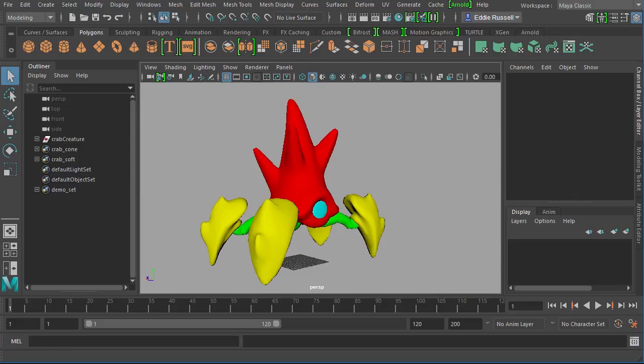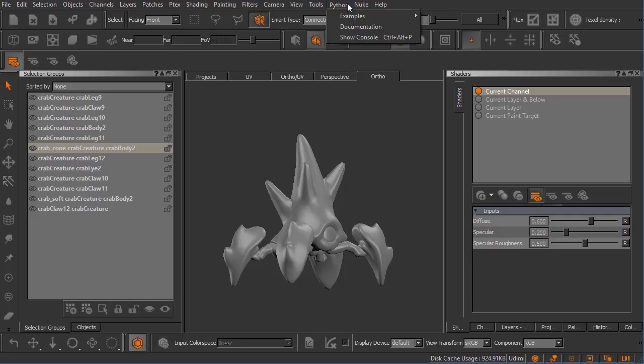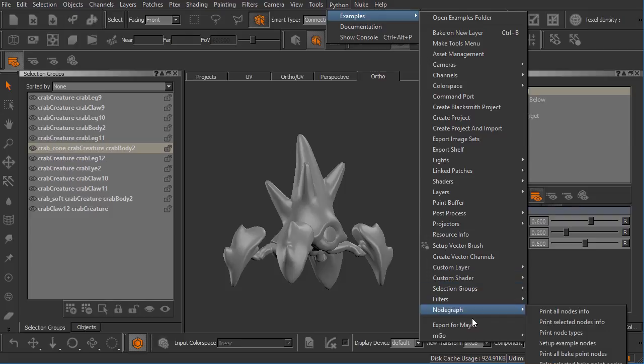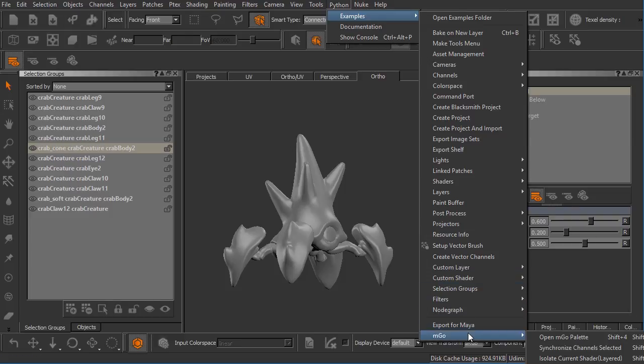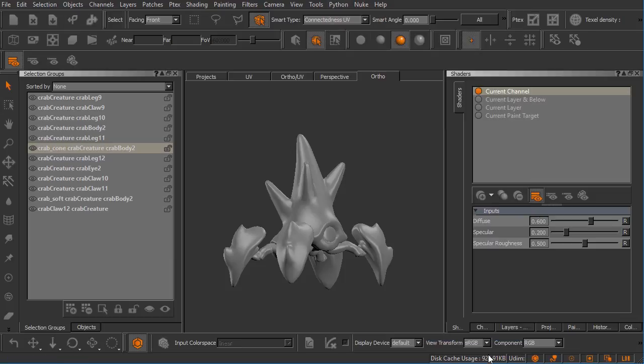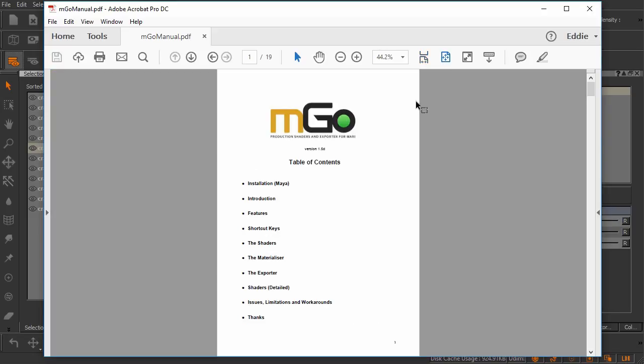I'm going to first jump over to Mari so I can show you that there is some documentation that you can access for this plugin. Now it's not going to be under the help menu, it's actually hidden deep under the Python menu. So follow me here, we'll go to Python examples all the way down to the bottom here to the Imgo submenu, and then in this menu that pops up here it's going to be the very last option here. I apologize that's off of screen but it just says Imgo manual PDF. So let me go ahead and click that and you can see here we have the Imgo manual that's opened up here inside of Acrobat.